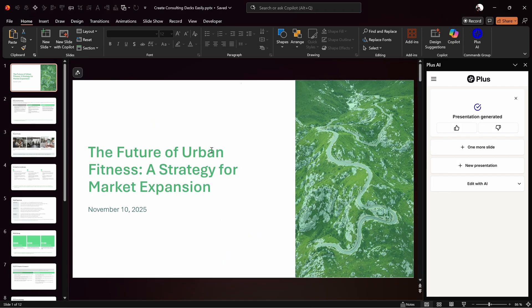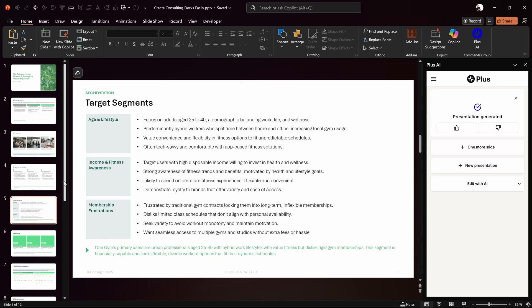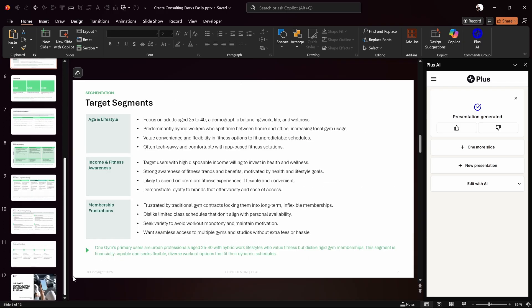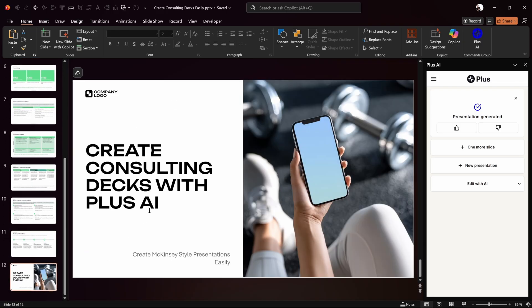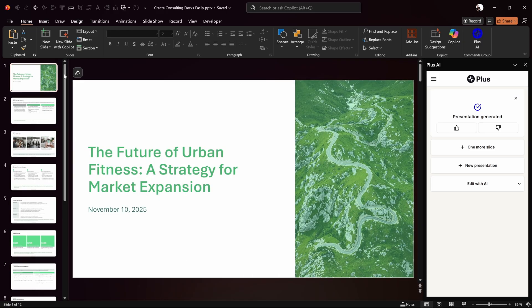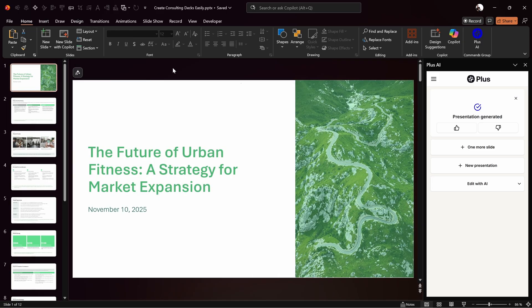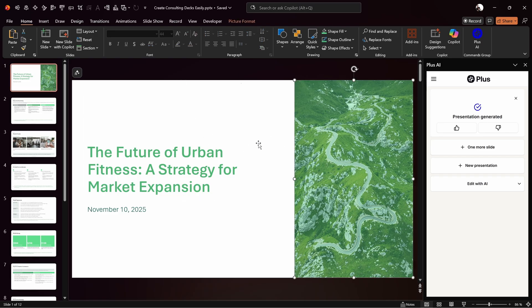Let's click on Generate Presentation. Just like that our presentation is ready — 'The Future of Urban Fitness: A Strategy for Market Expansion.' All 11 slides have been successfully generated. It looks like we have only two slide layouts, but with Plus AI we can use the remix feature to create new slide layouts, which we'll test out later.